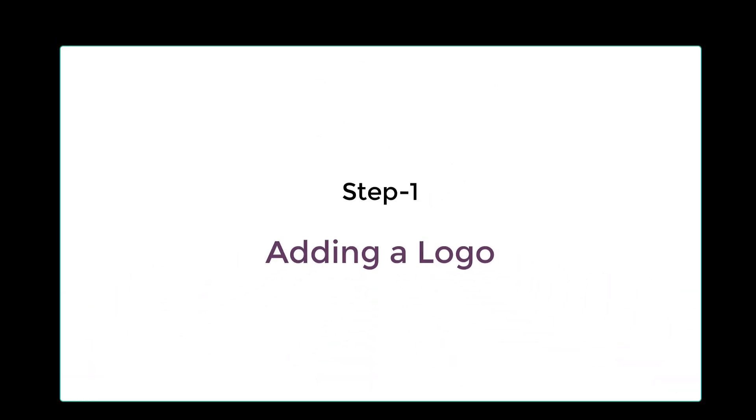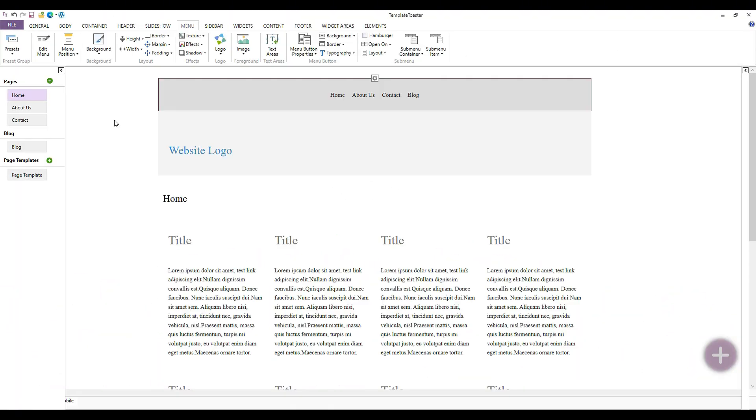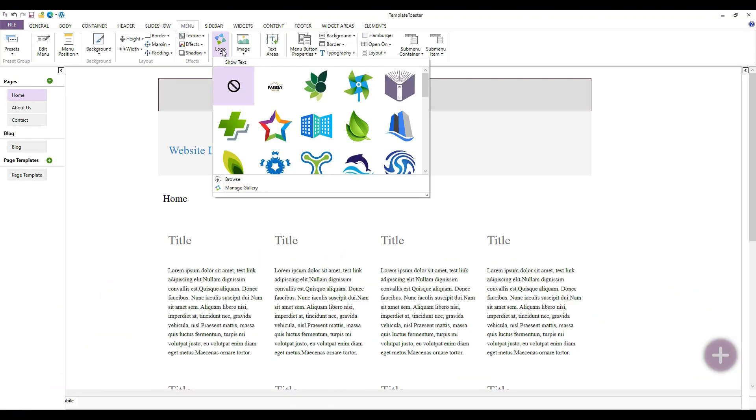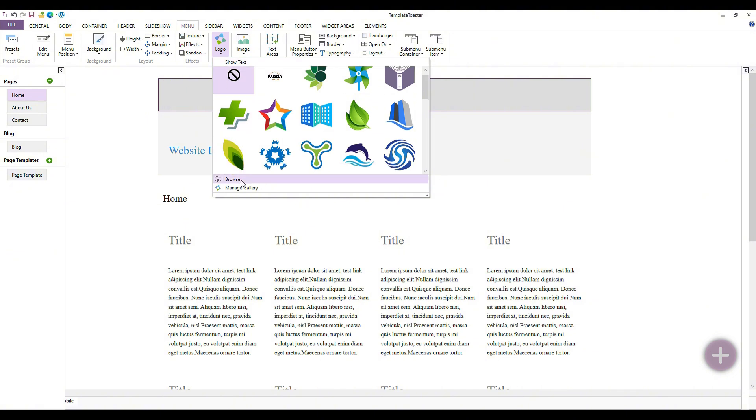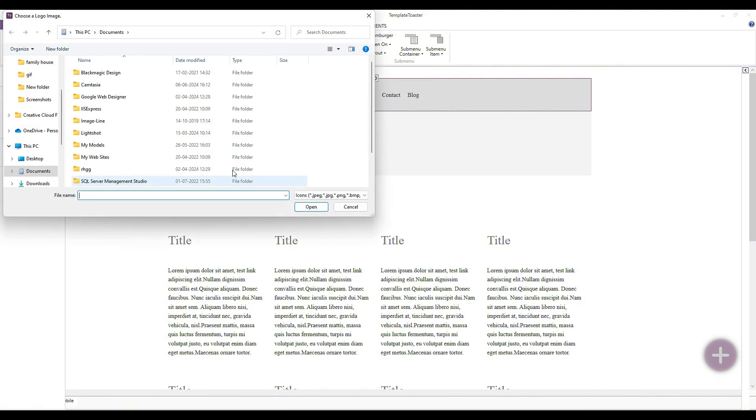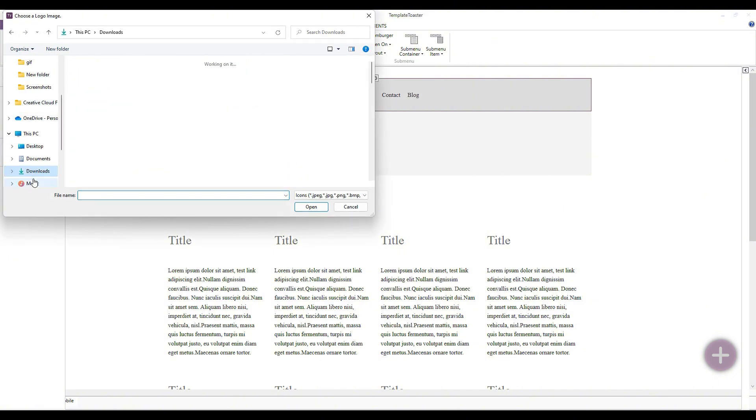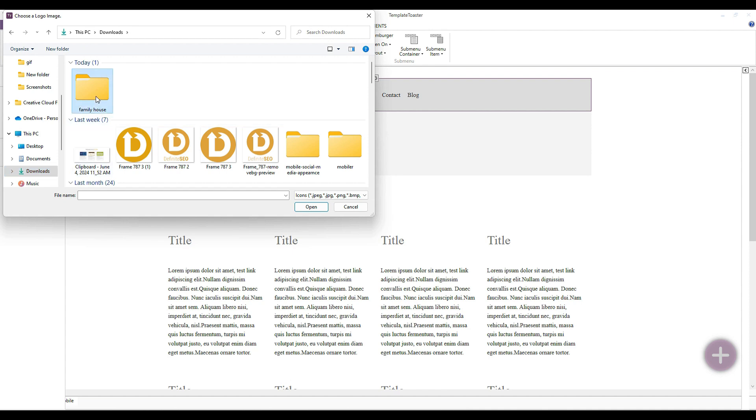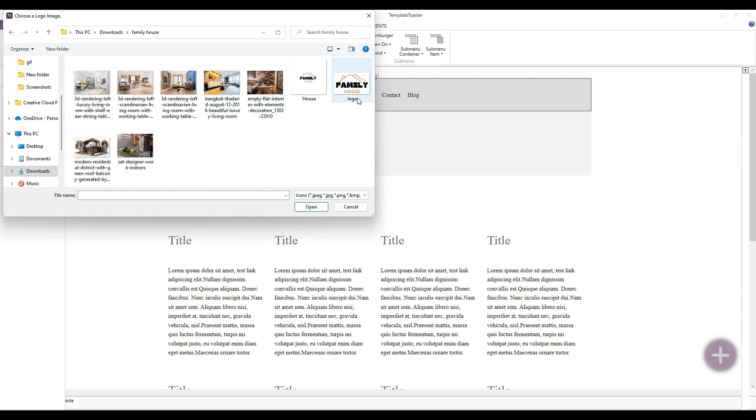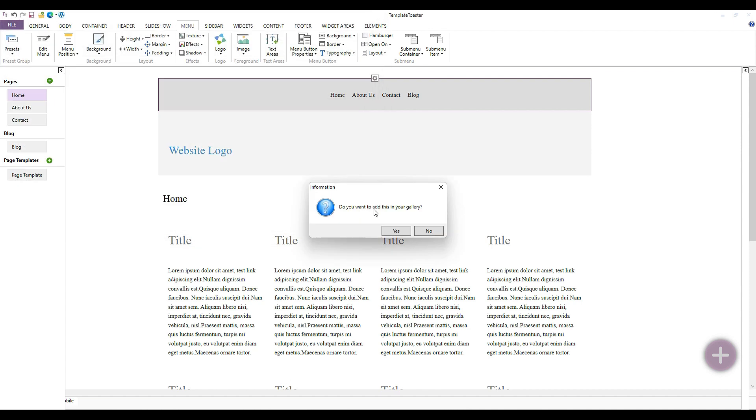Now I will show you how to add a logo in your WordPress theme. Click on the logo option to add the logo to your WordPress theme. Here, you will see two options: browse and manage gallery. Let's click on manage gallery since I have the logo on my system. After selecting the logo, it will be added to your WordPress theme.